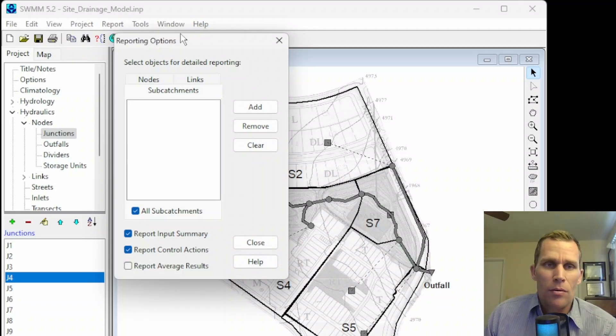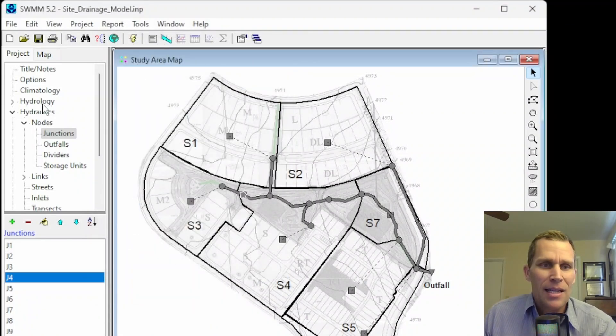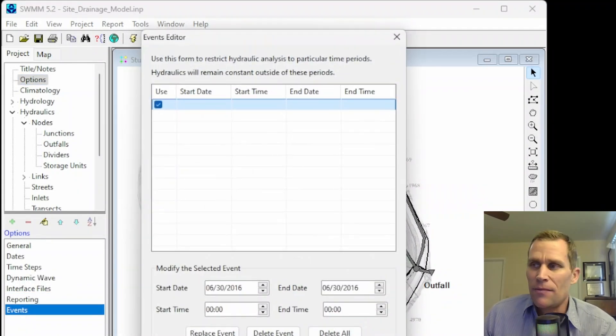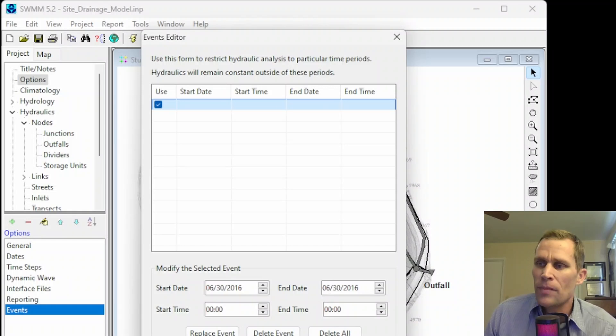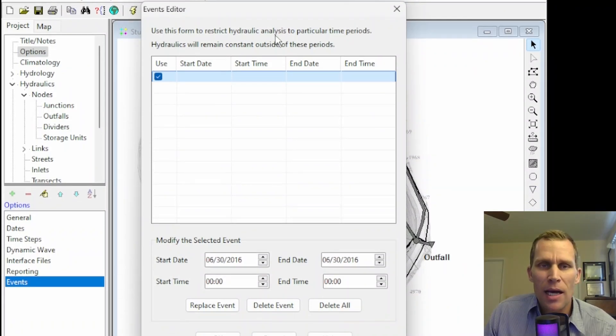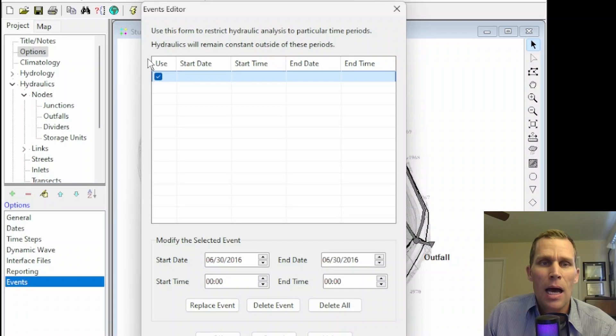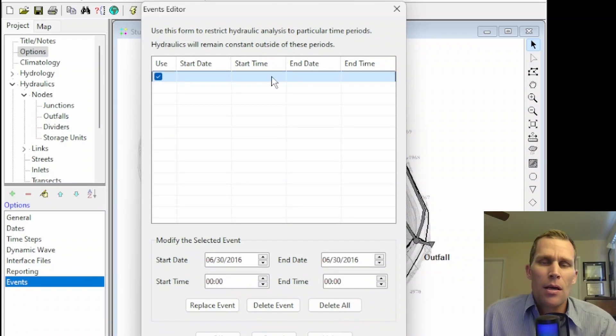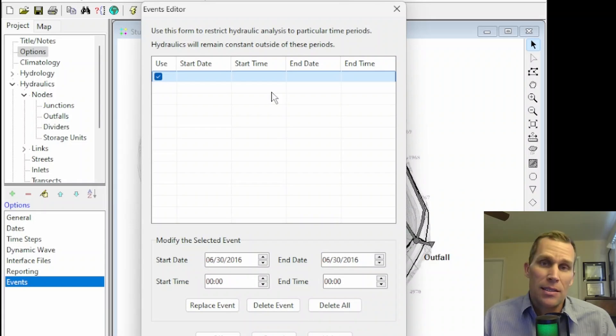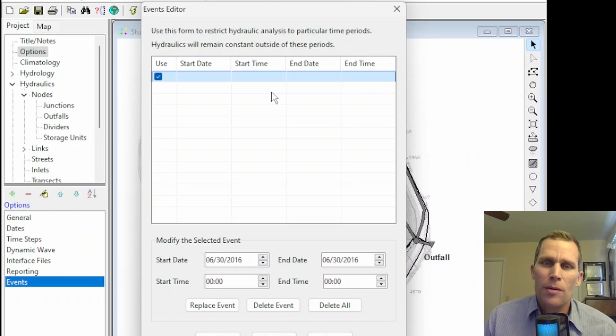That is it for reporting options. The next option down here in the last one in this list is Events for Event Options. Use this form to restrict hydraulic analysis to particular time periods. Hydraulics will remain constant outside of these time periods. So what this is, is if you have a long, continuous simulation that takes a long time to run, but you only really need to focus on a certain time period, then you can specify the start and end date time range that you're interested in.